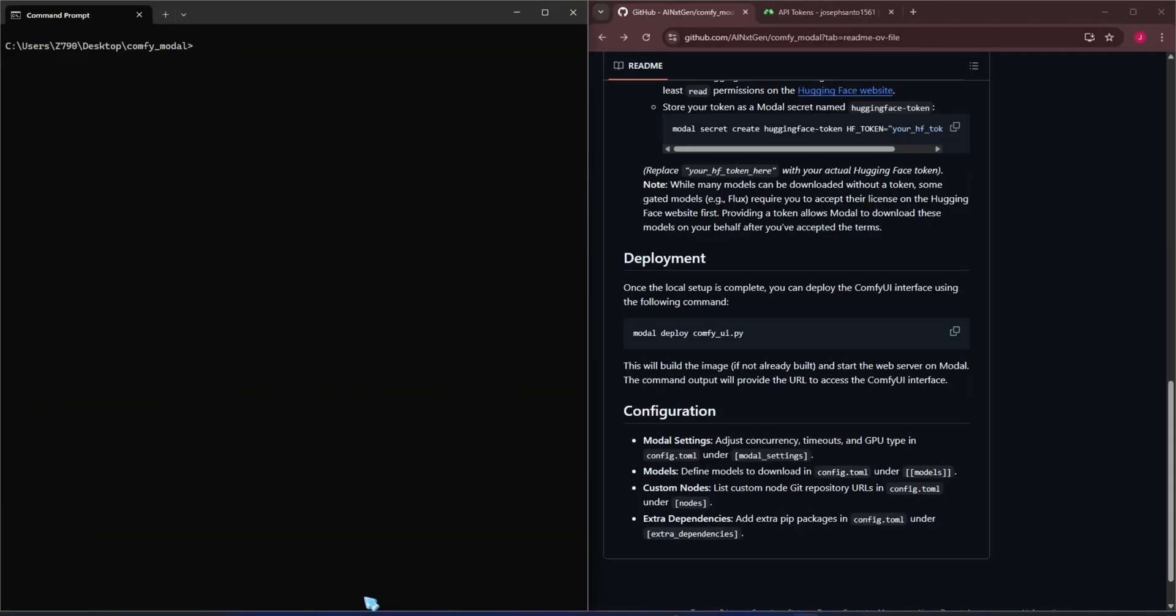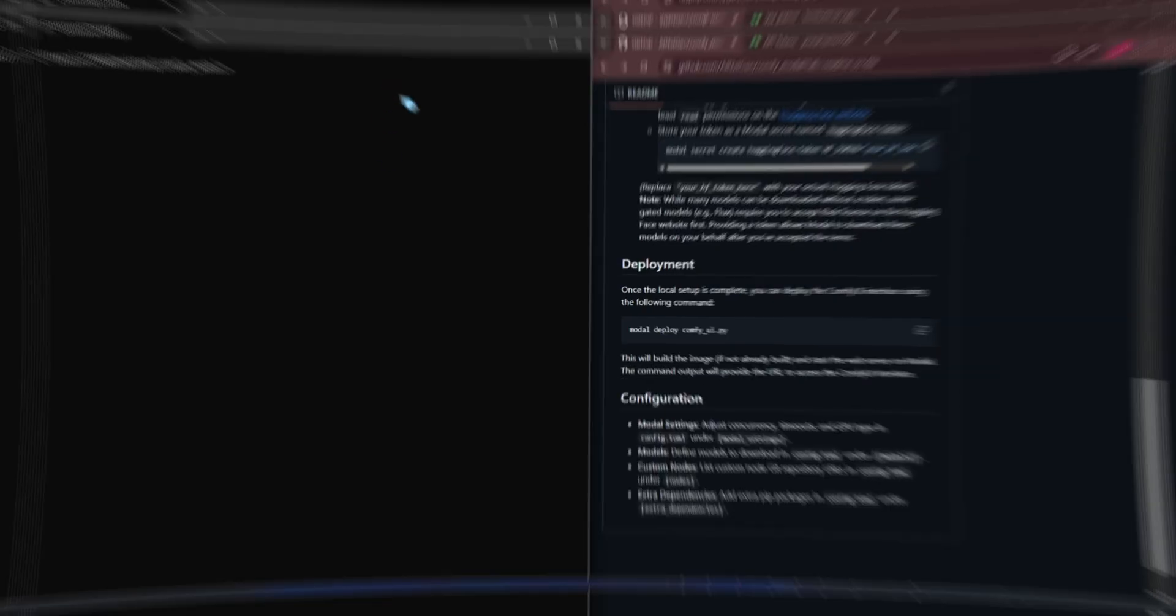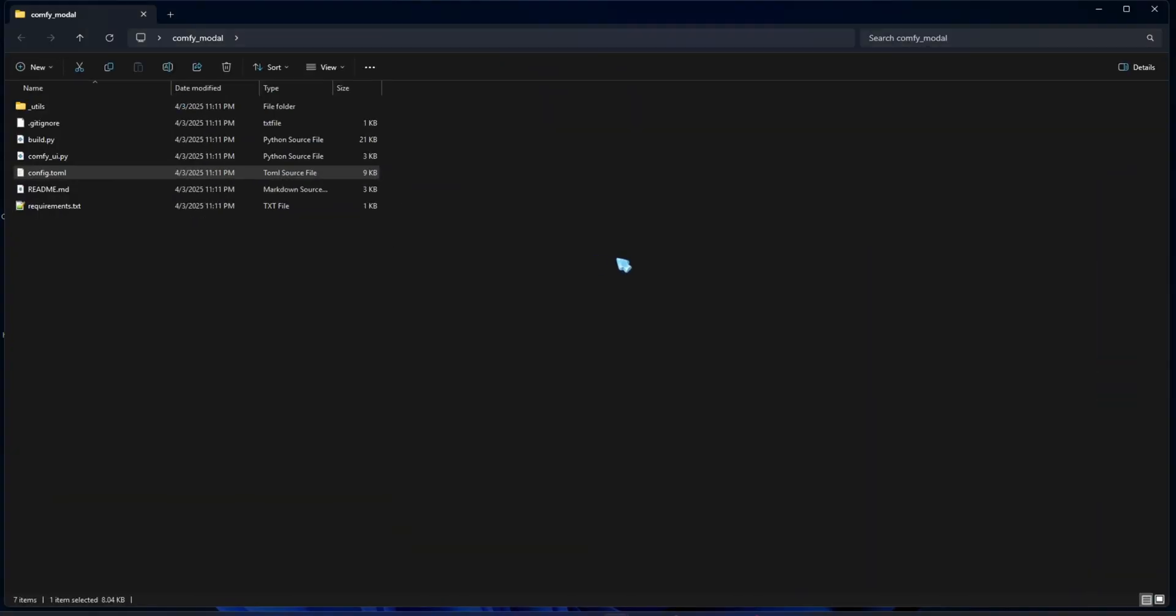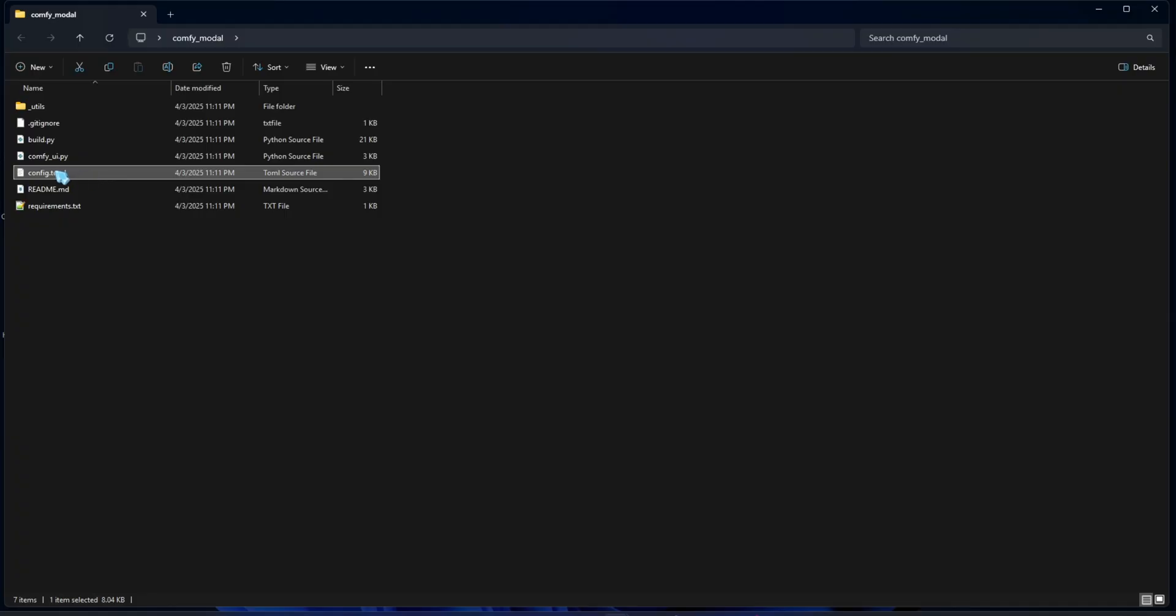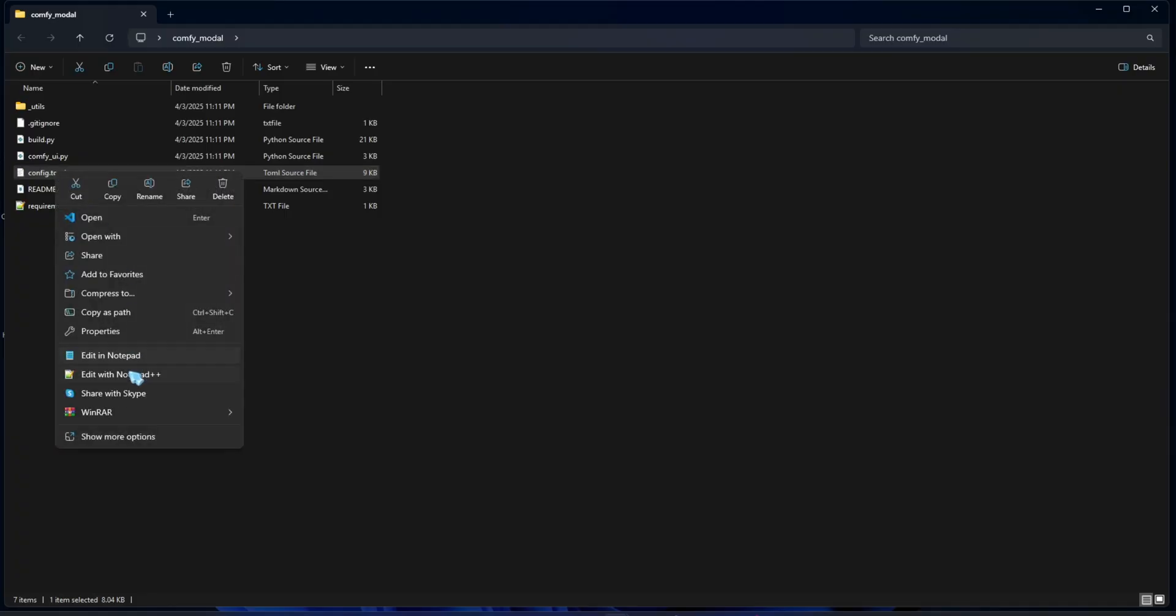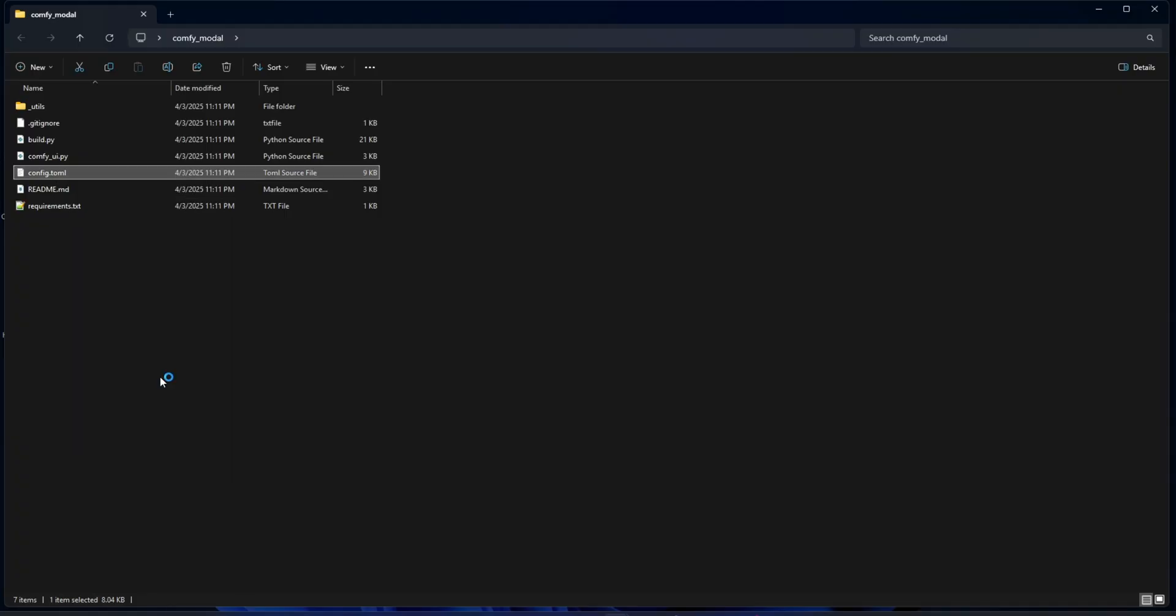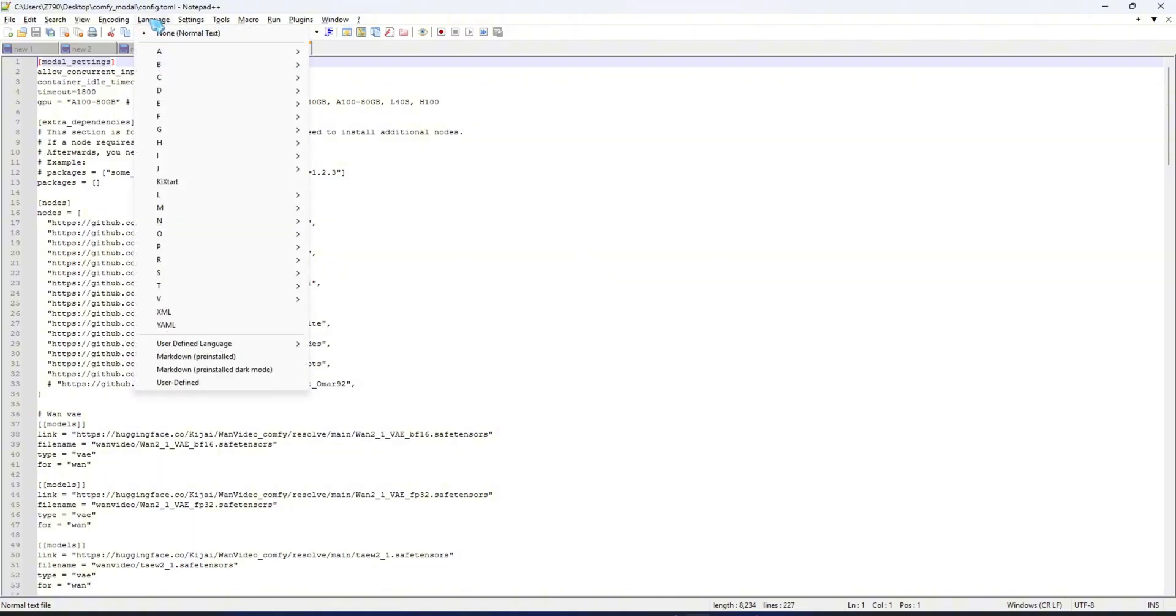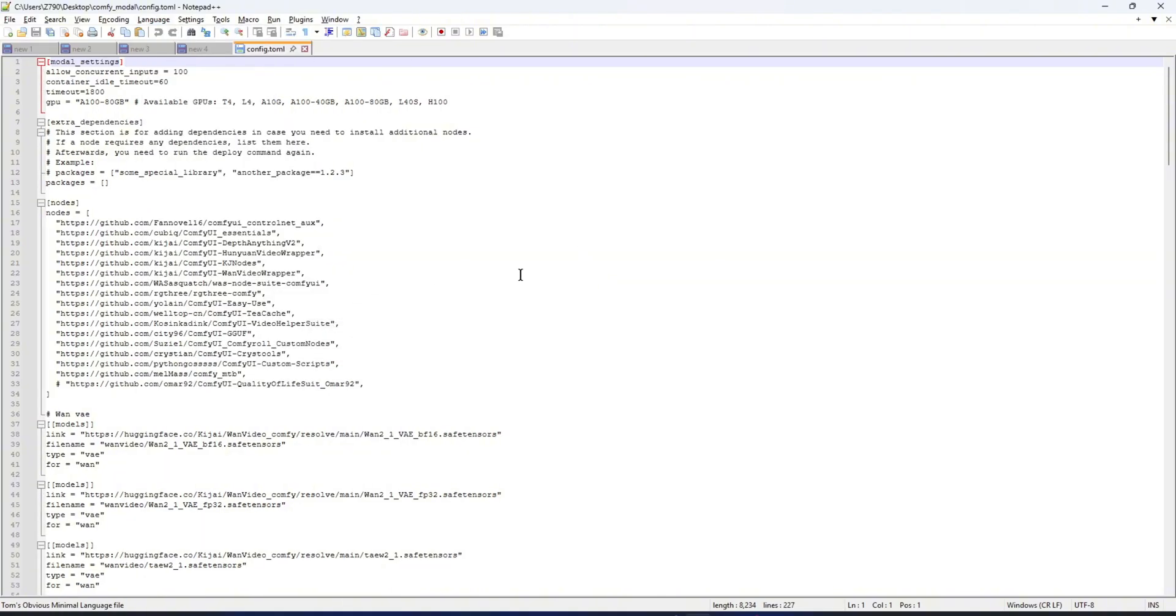Now, let's take a look at the config file before we deploy the app to Modal. Go into the folder you just cloned and open the config.toml file. You can use any text editor. I'll open it with Notepad++ since it's similar to what most people have if they don't use a code editor. You can select the Tormel language option to make it a bit easier to read.